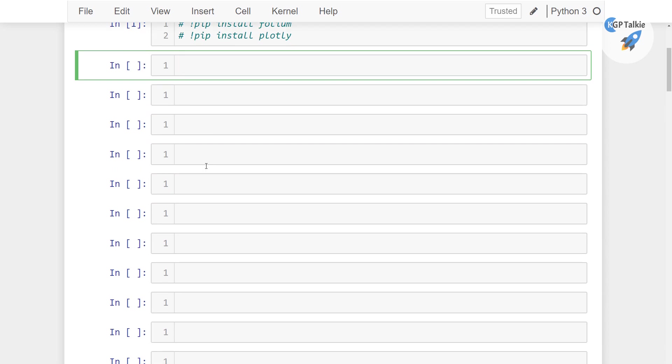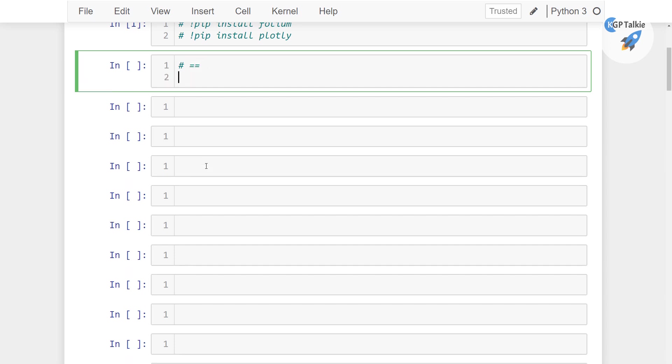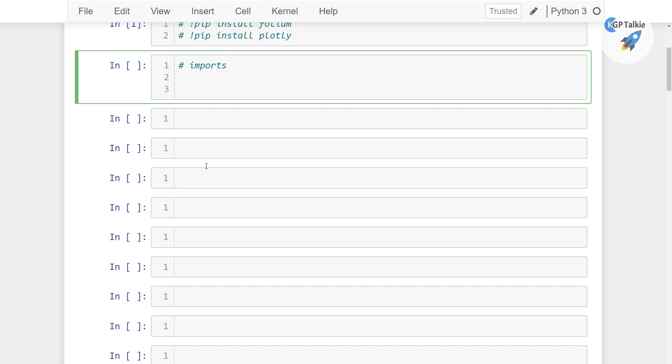Alright, so the necessary packages which we will be using there, you can write there, imports, alright.